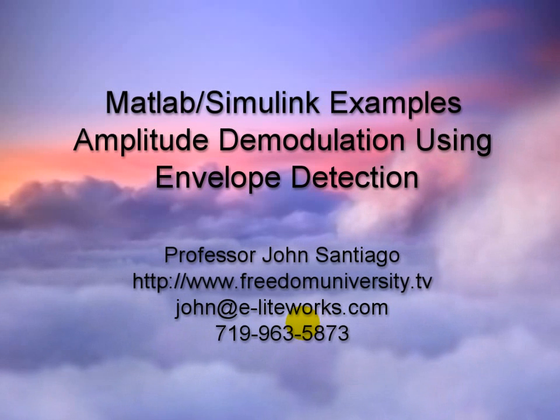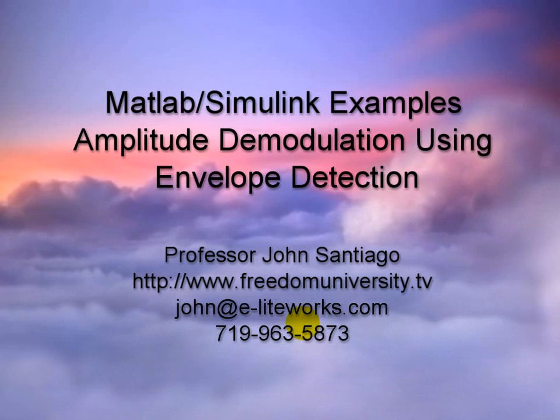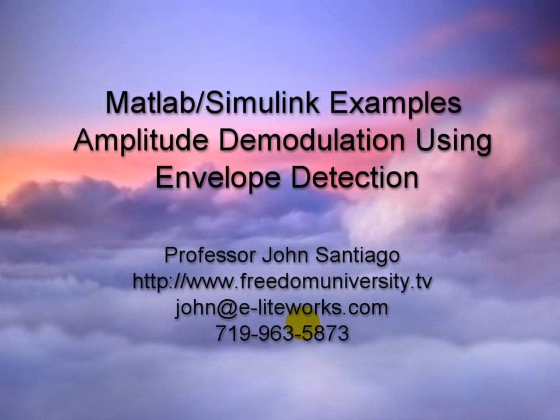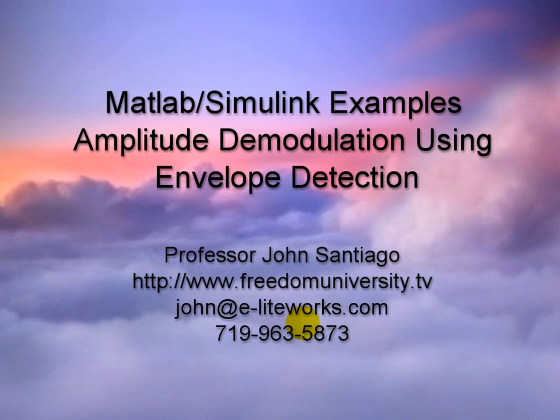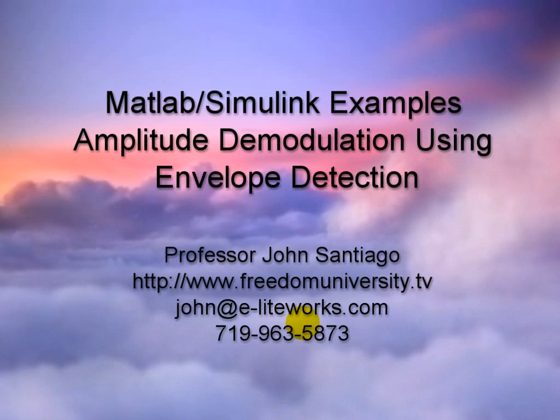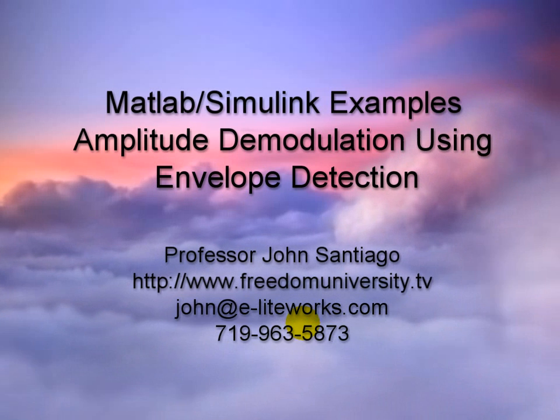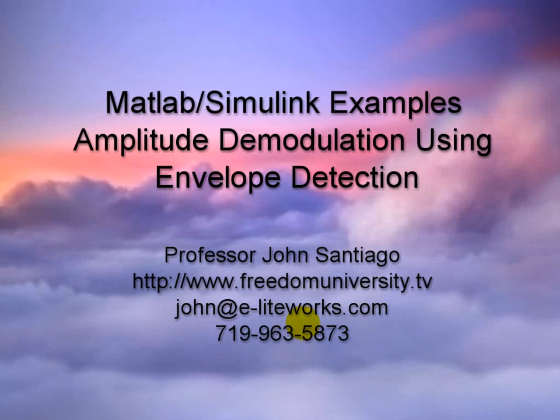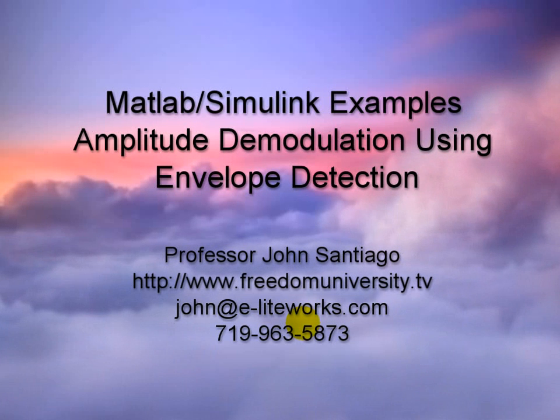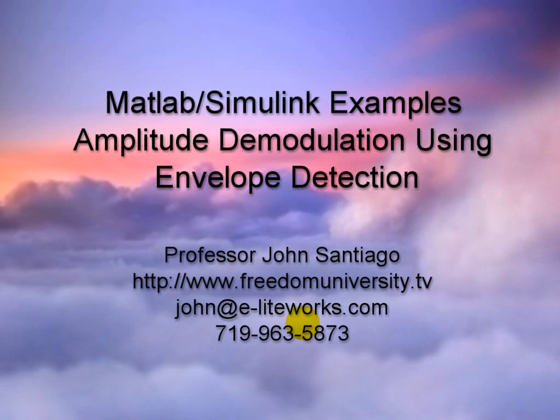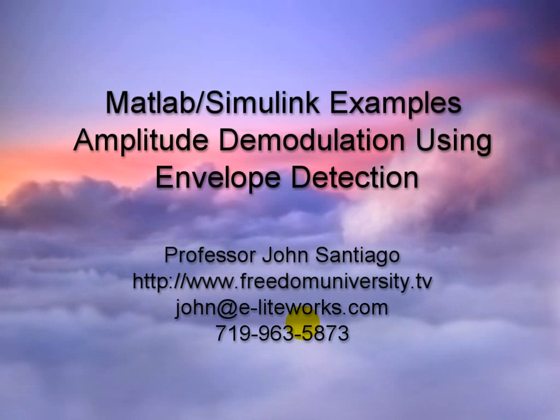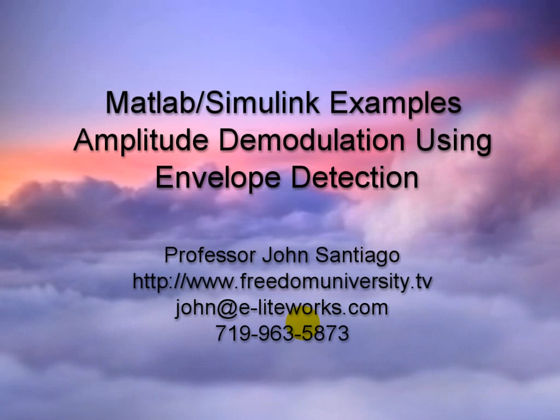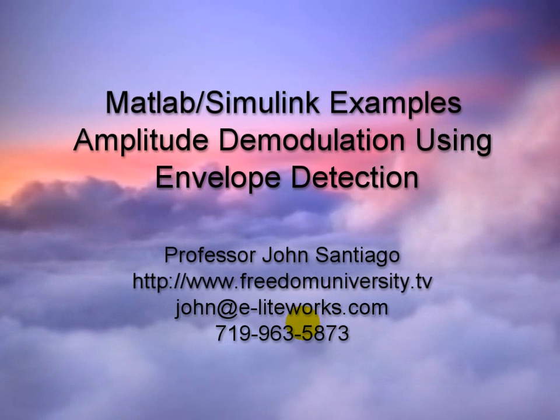This MATLAB example using Simulink will demonstrate the concept of amplitude demodulation using envelope detection. For questions on this video, please contact me at www.freedomuniversity.tv or john@eliteworks.com, that's j-o-h-n at e-l-i-t-e-w-o-r-k-s.com.